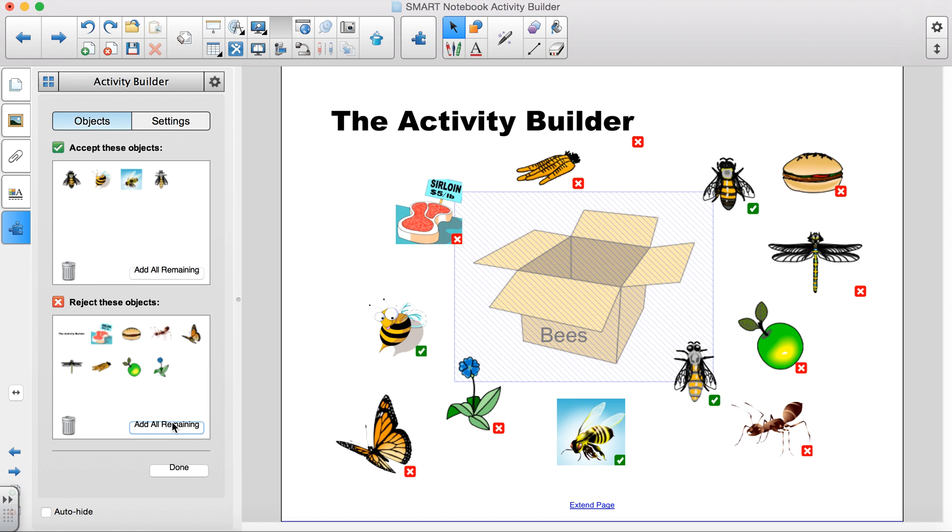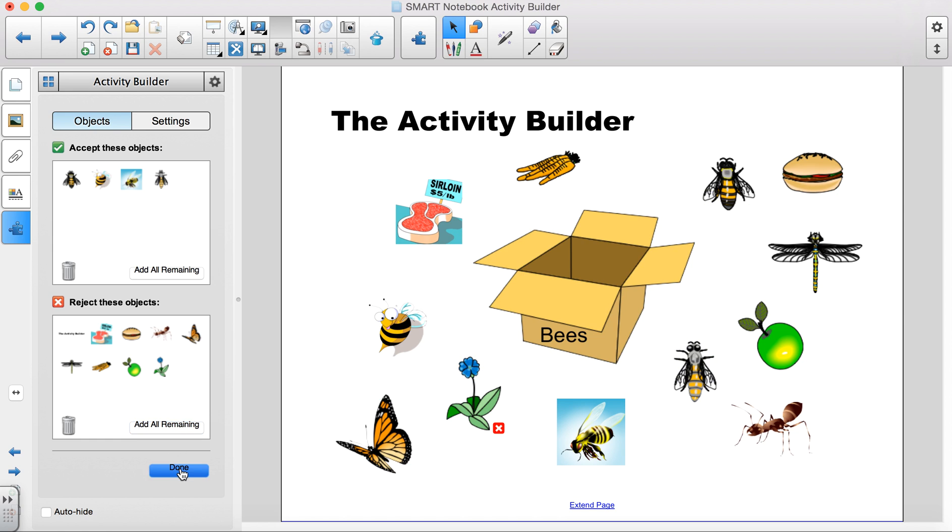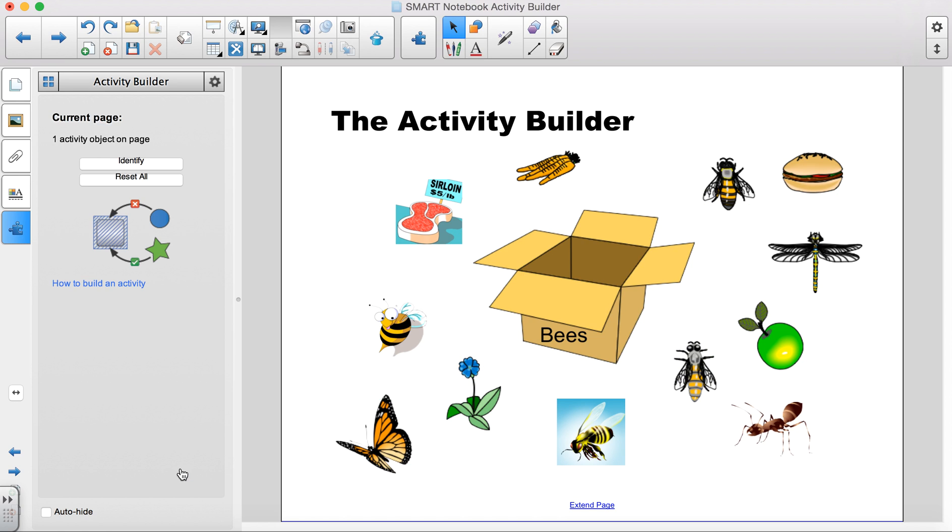Lastly, I click the Done button on the window pane and my activity should be ready. Click on the Page tab.